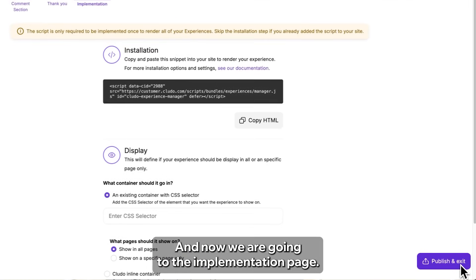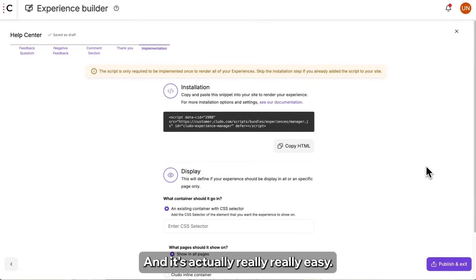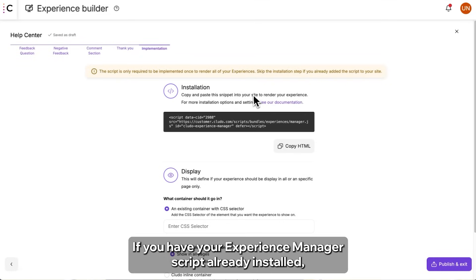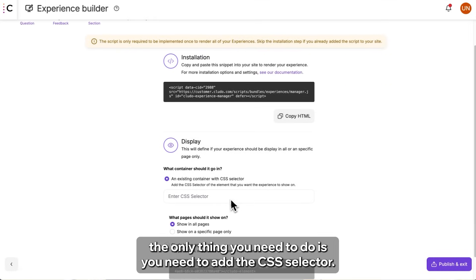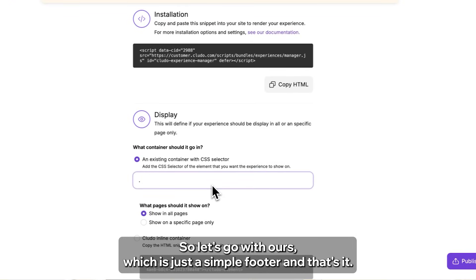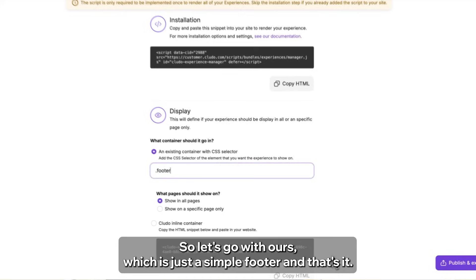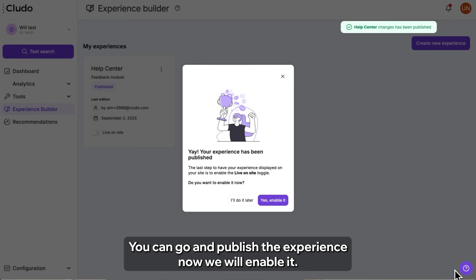And now we are going to the implementation page and it's actually really easy. If you have your experience manager script already installed, the only thing you need to do is add the CSS selector. So let's go with ours, which is just a simple footer. And that's it. You can go and publish the experience. Now you enable it and now we can go to our Help Center and see how it actually looks like.